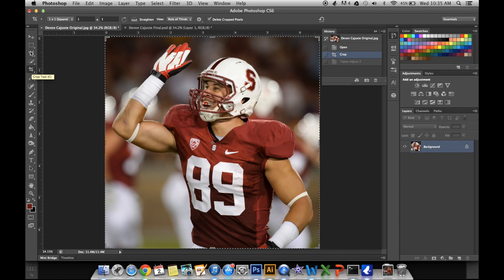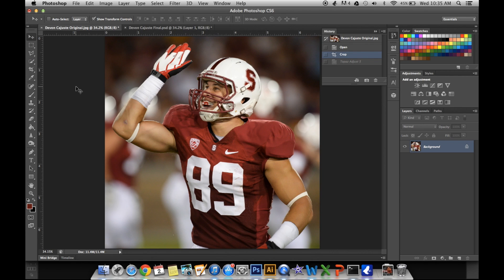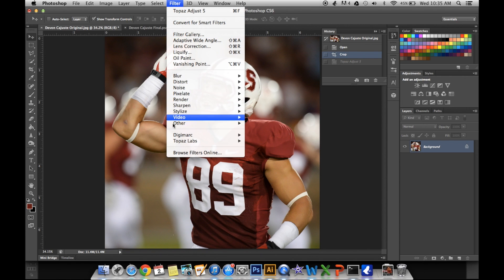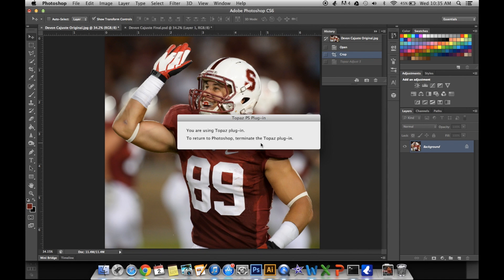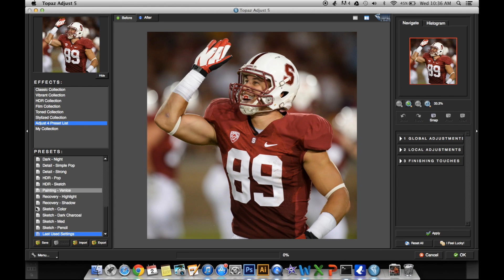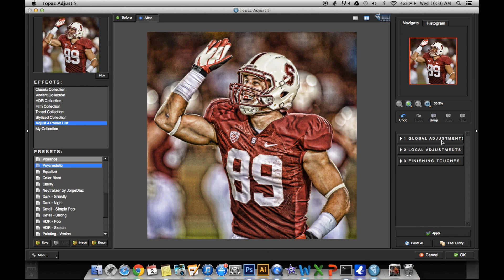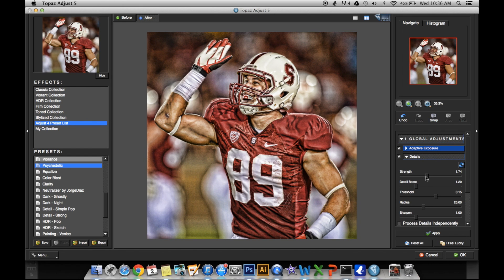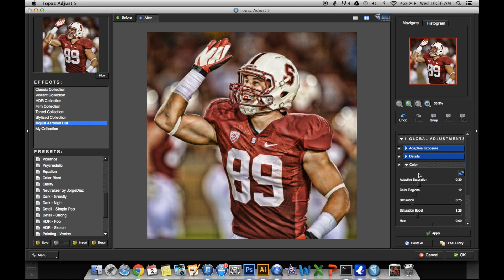If you've already installed Topaz plugins into Photoshop, you can go to Filter, Topaz Labs, Adjust. I'm following the same skin formula that I posted on Instagram earlier. For that, you go to Psychedelic, Global Adjustments, Details, Strength, and 0.8. Then go to Color, Saturation, 0.8 again. Click OK.